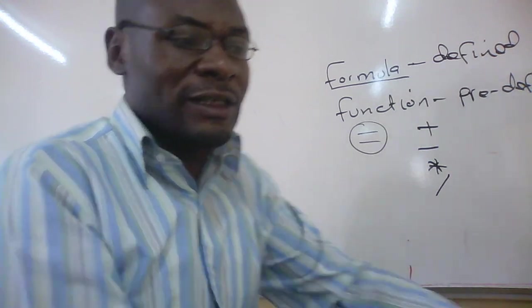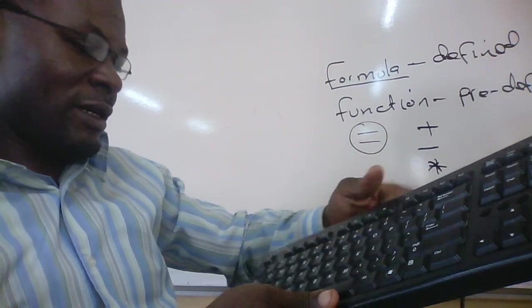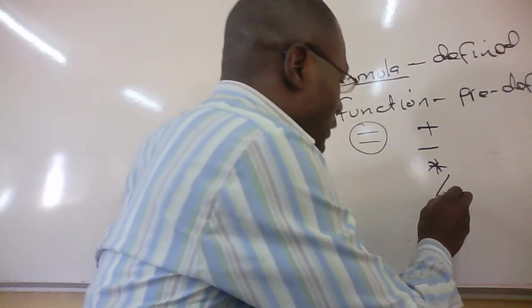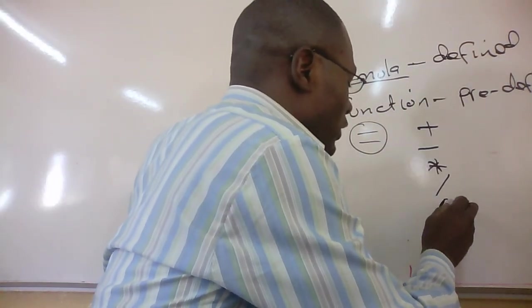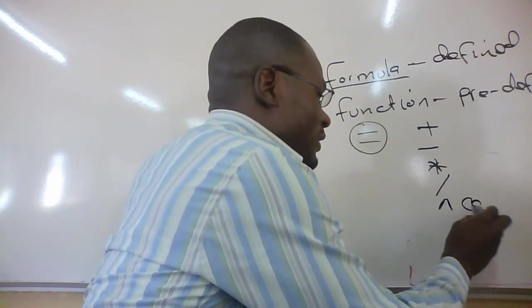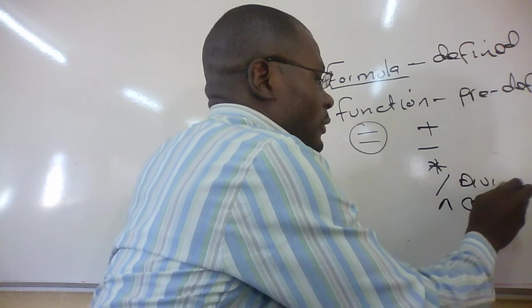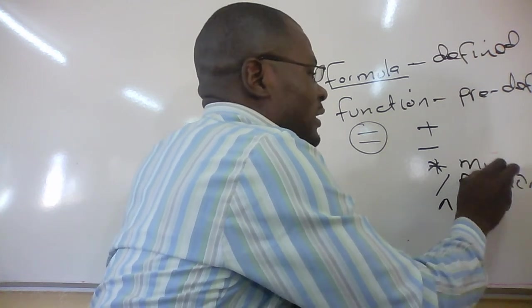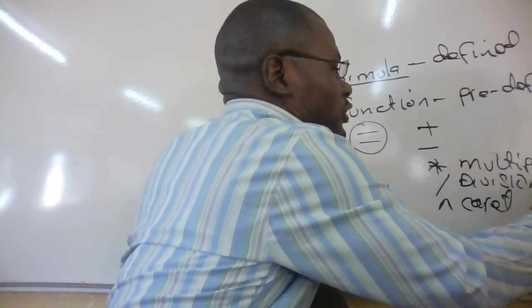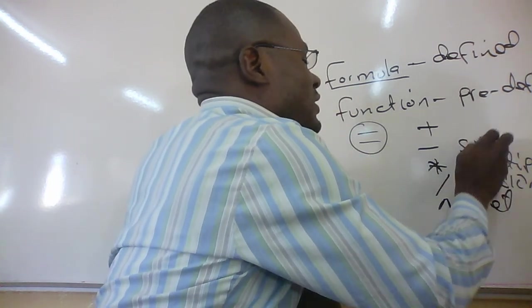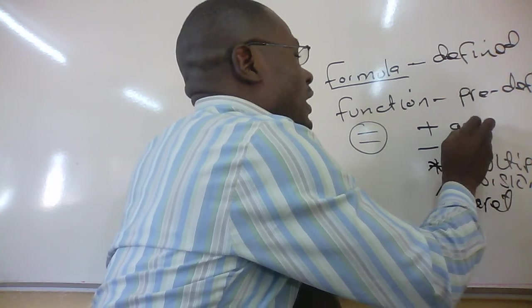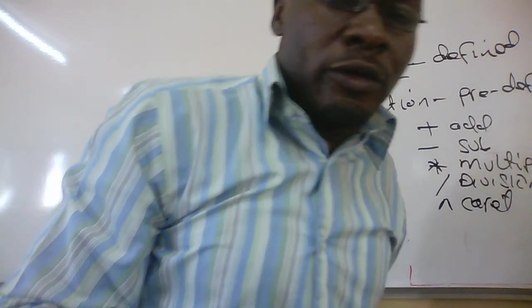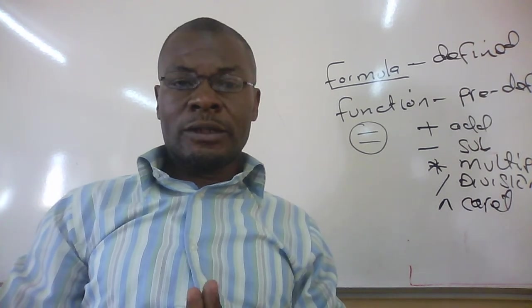Then this is for division. Then there is another key I will need to show you from the keyboard again. Now, where there is 6, 6 is here. That icon on top of 6 is what we use for raising a number to a power. When we want to raise a number to a power, we use what we call a caret. So, this is a caret. This, division. This, multiplication. Subtraction. Then, addition. Those are what we are going to use for us to work with Excel.